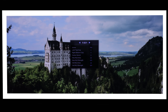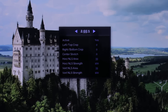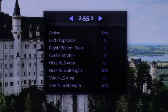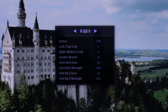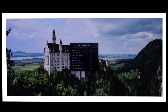I mentioned screen boundaries. The reason why when we increase the horizontal and vertical Non-Linear Stretch strength it stops moving at a certain point is because in the Envy, we've already told it where the edges of our screen are, and it's not going to stretch beyond that point.